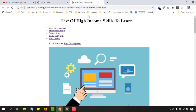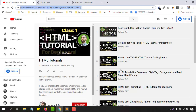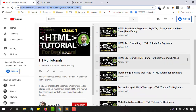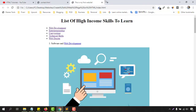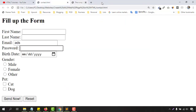If you have missed my previous tutorials in this HTML tutorial series, I am going to attach the link in the video description so that you will be able to start from there. So let's skip that and start working.